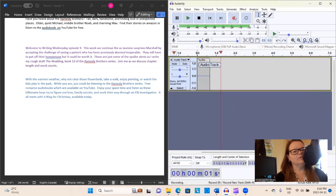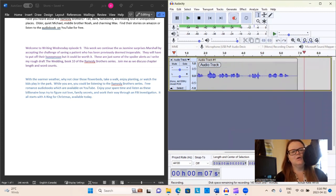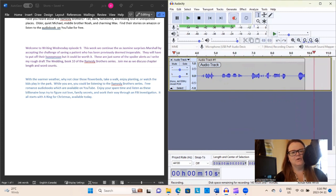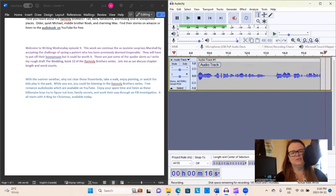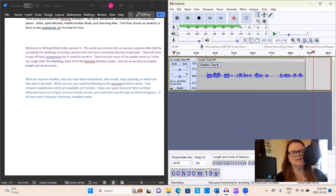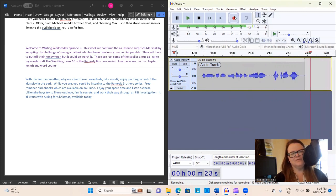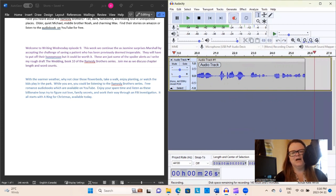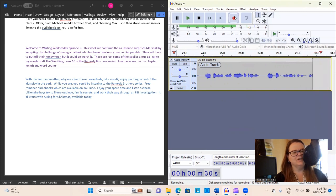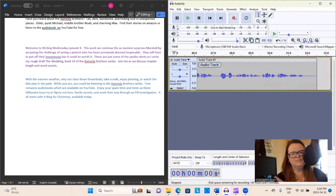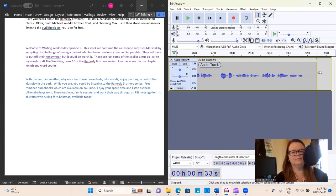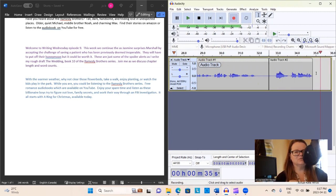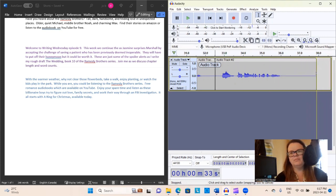Now we are going to do the actual recording. So let's record. With the warmer weather, why not clear those flower beds, take a walk, enjoy planting, or watch the kids play in the park. While you are, you could be listening to the Ramsley Brothers series, free romance audiobooks which are available on YouTube. Enjoy your spare time and listen as these billionaire boys try to figure out love, family secrets, and work their way through an FBI investigation. It all starts with a ring for Christmas, available today on YouTube. The links can be found in the description of this video.